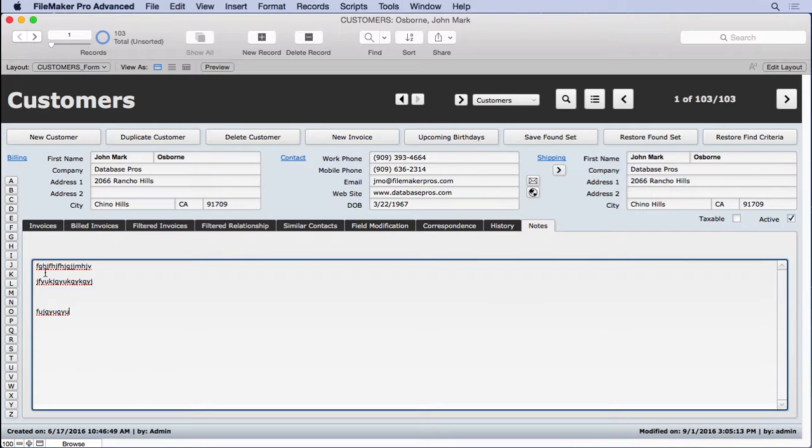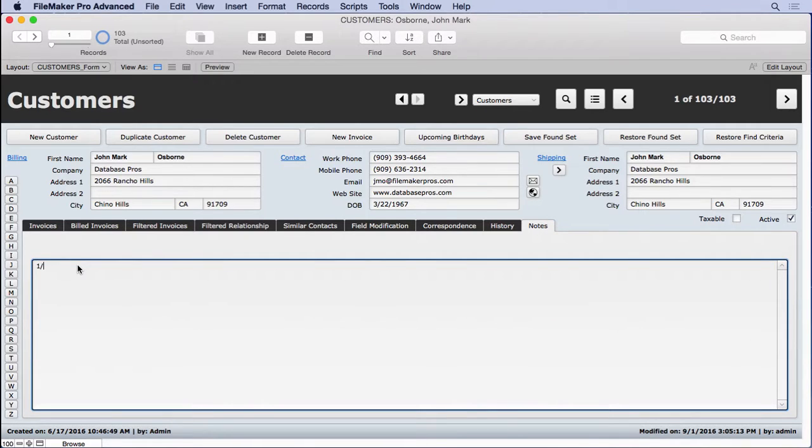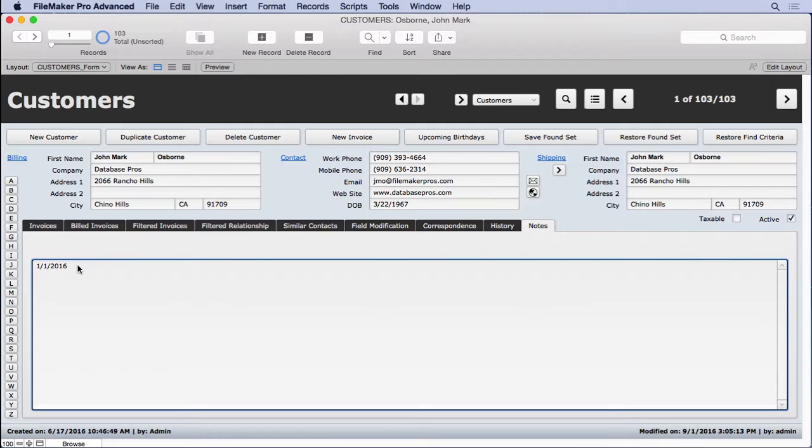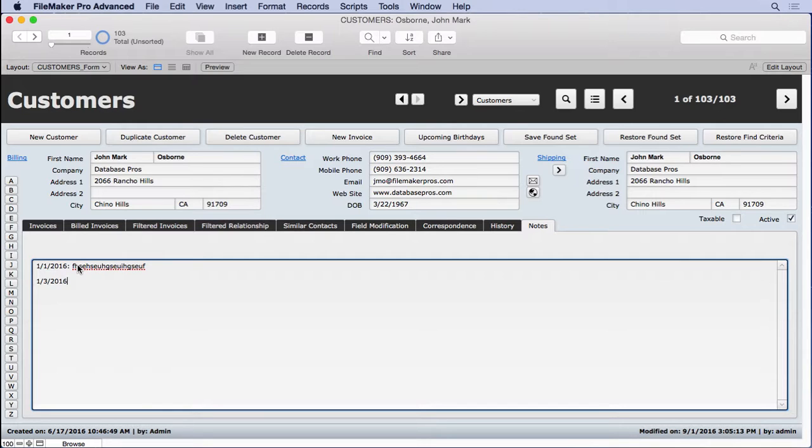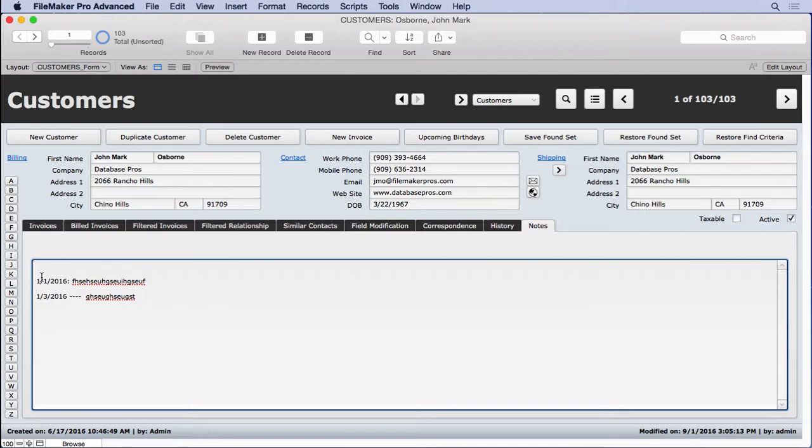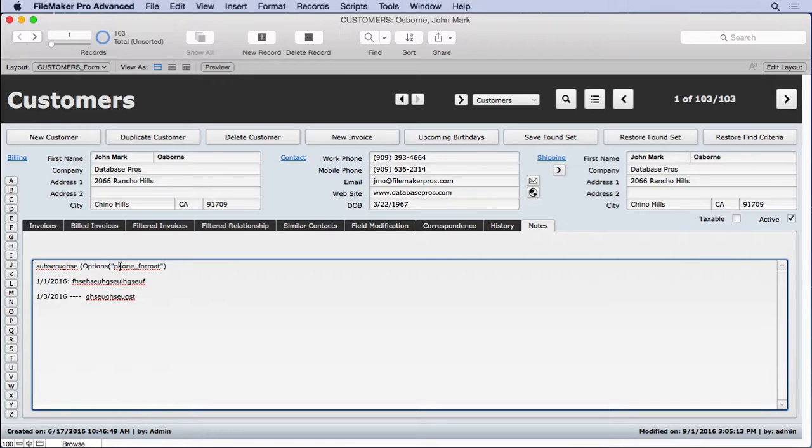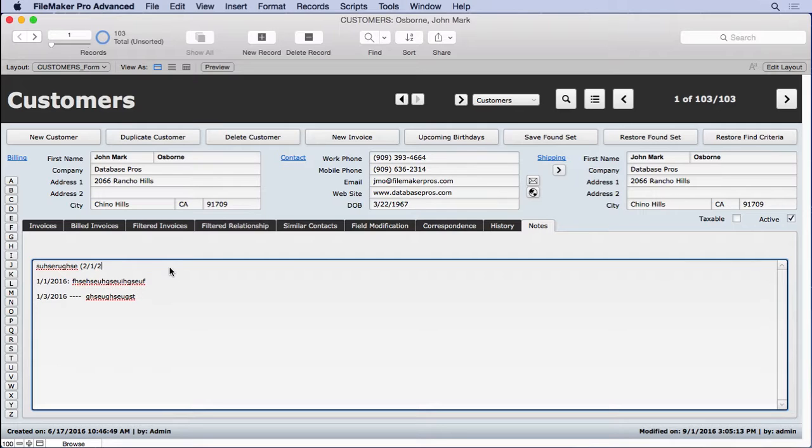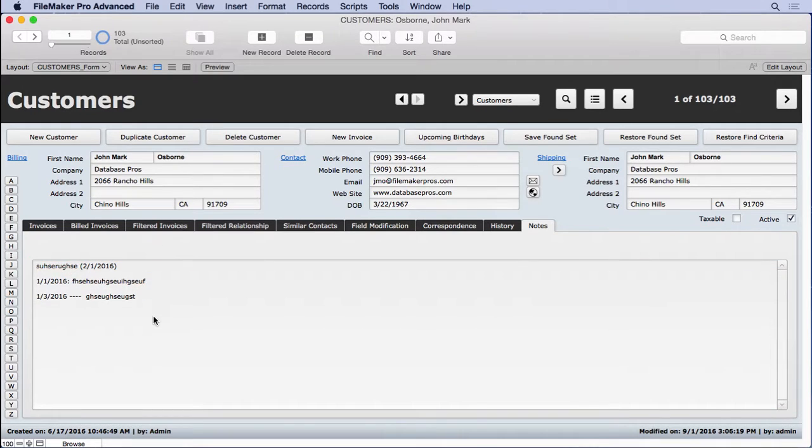And what we really want is we want notes at the beginning. And what we don't want to have happen is this, because people could be trained to put the notes at the beginning, but we don't want to have this, 1/1/2016, colon, blah, blah, blah. And then somebody comes down here, 1/3/2016. And then the next guy comes over here and does a 2/1/2016. You can see they can get out of order. They might enter them differently. Maybe one gentleman puts the date in parentheses at the end. I mean, who knows what's going to happen. It could just get to be a big mess.